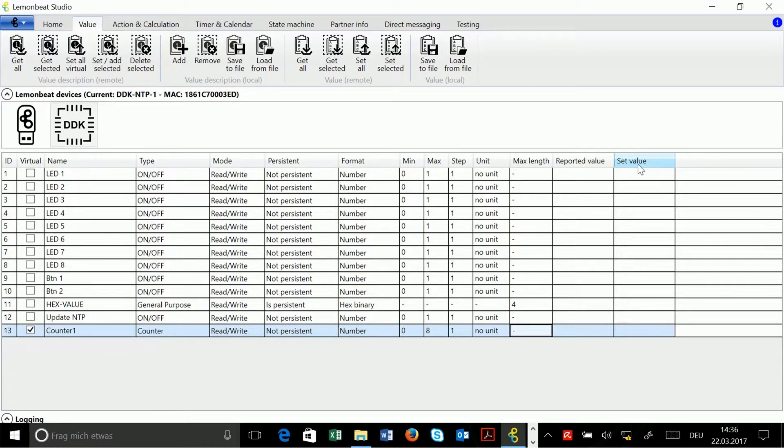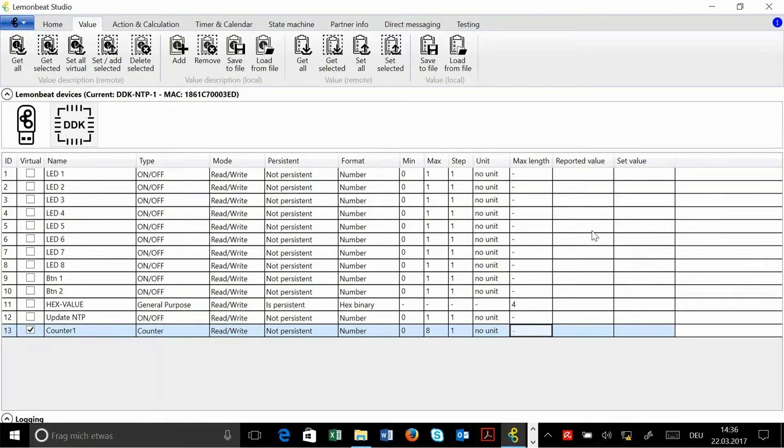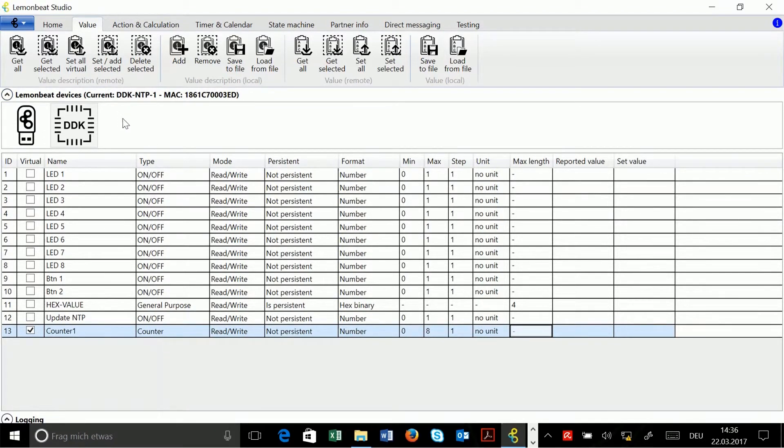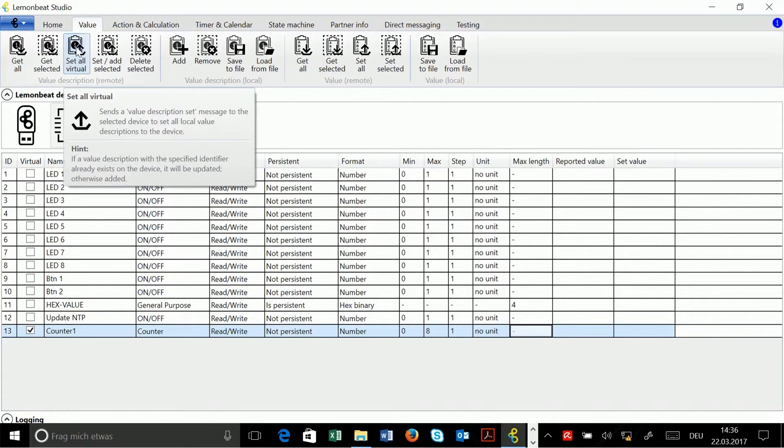They are for getting and setting values. So I locally configured my counter and now I can send it to the device by going to the value description section and clicking here on set all virtual.